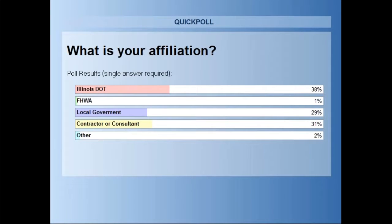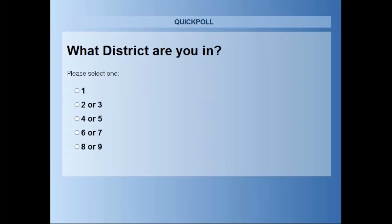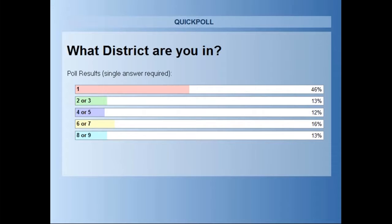We've got a good representation from all interested parties. Our next question is: what district are you located in? The options are District 1, 2 or 3, 4 or 5, 6 or 7, or 8 or 9 — the IDOT regions. We've got about nearly half the folks out of District 1 and then evenly spread through the remainder of the districts, with good representation throughout the state. It helps us understand who is participating.